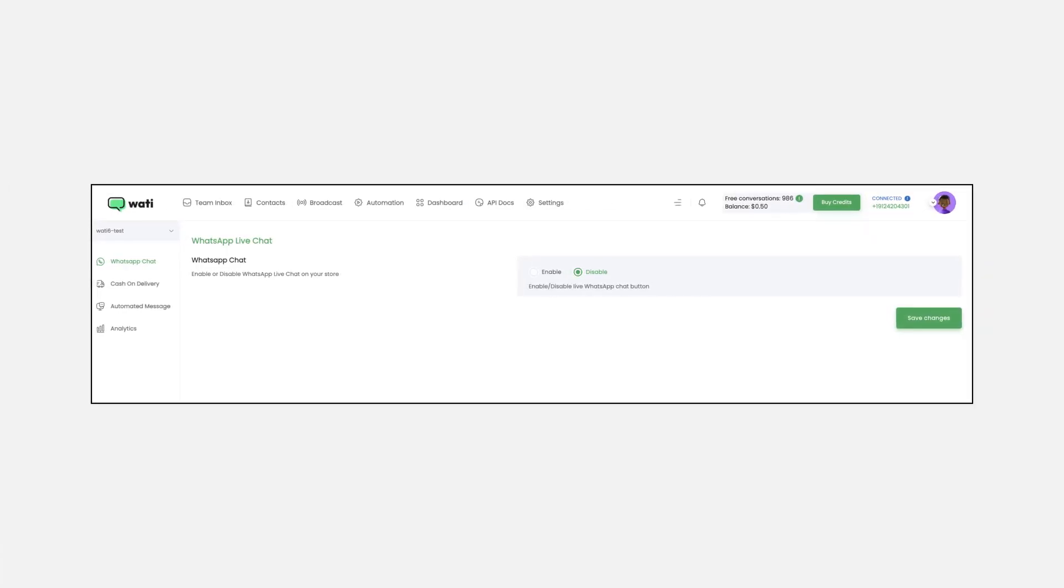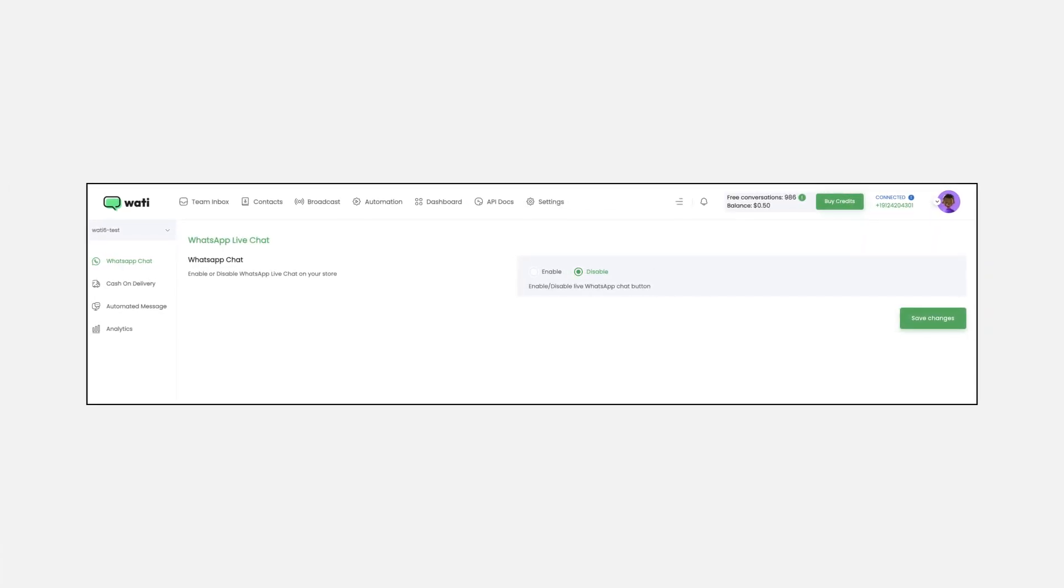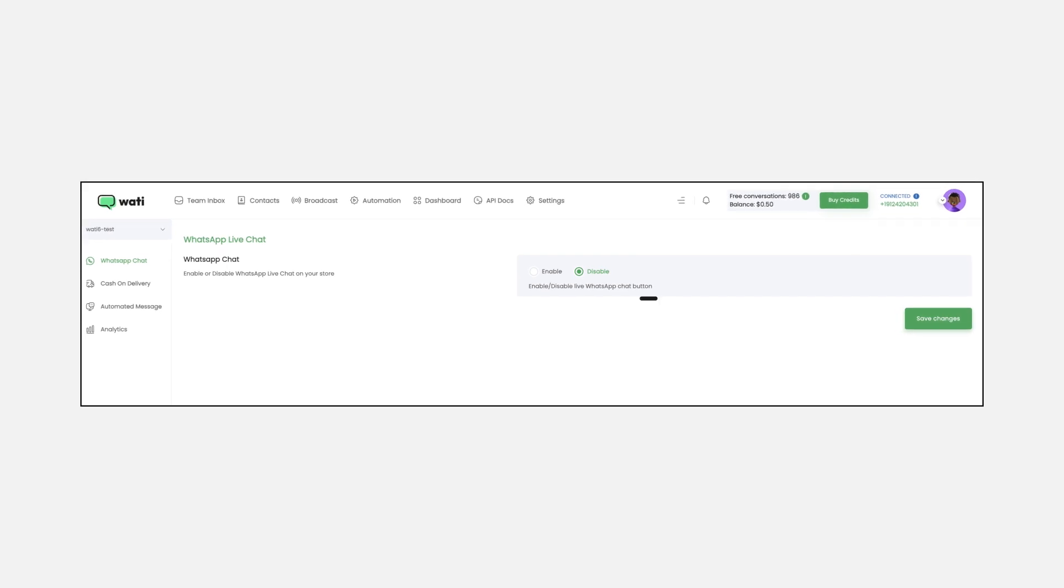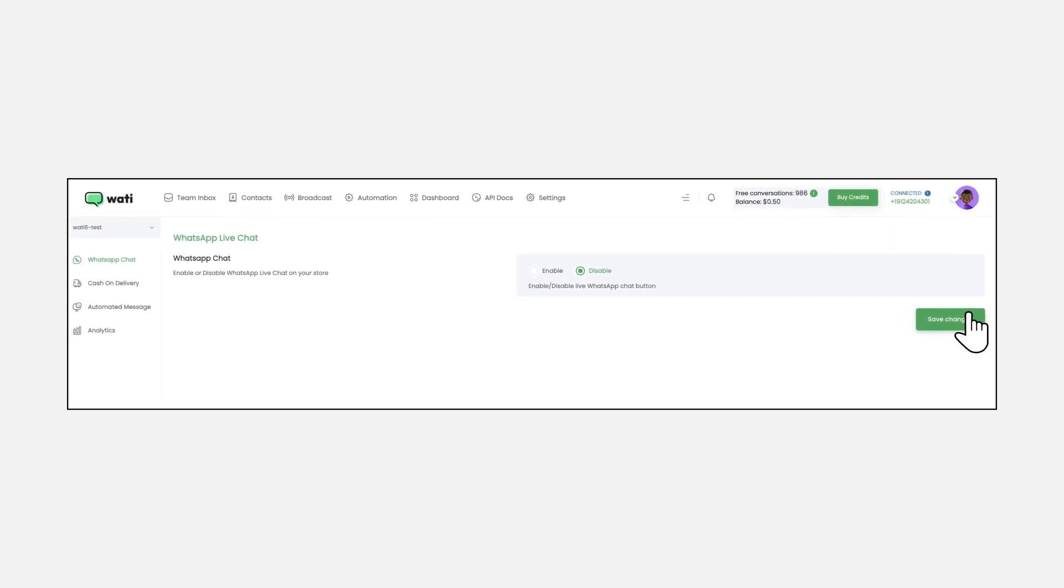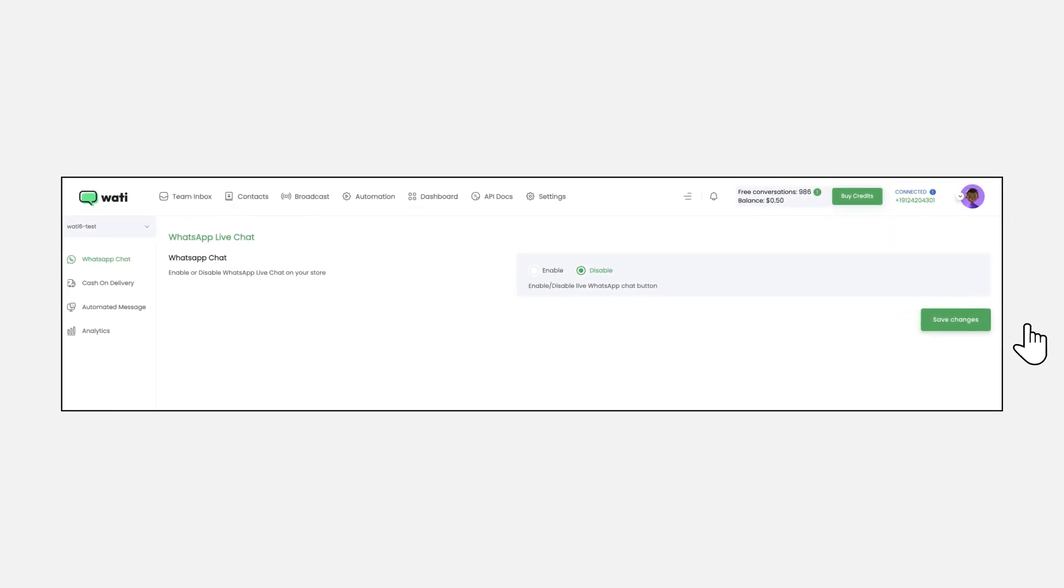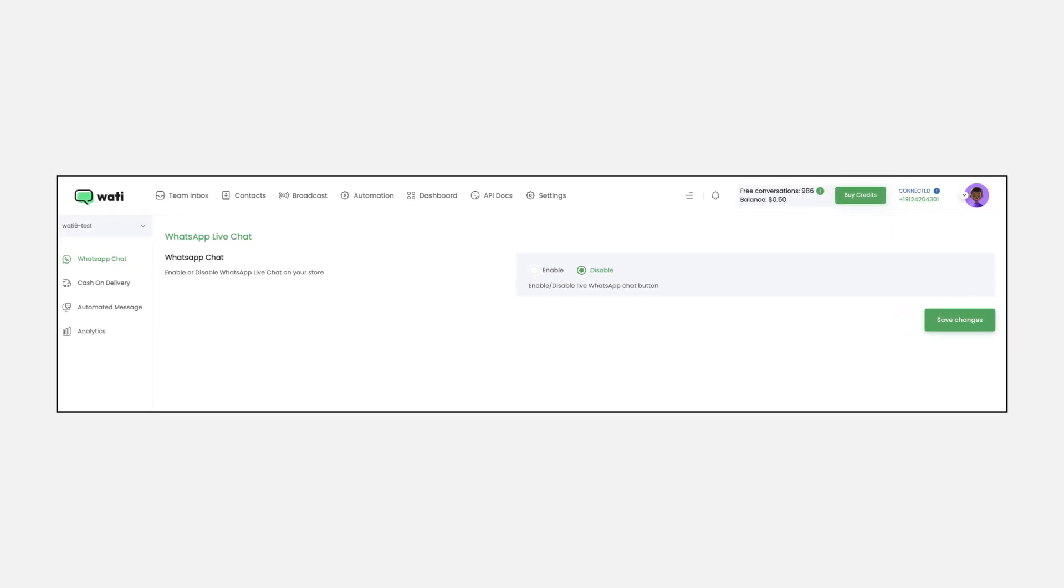After installation, you'll find the live chat button set to disable by default. Simply click enable to activate this feature on your Shopify store.